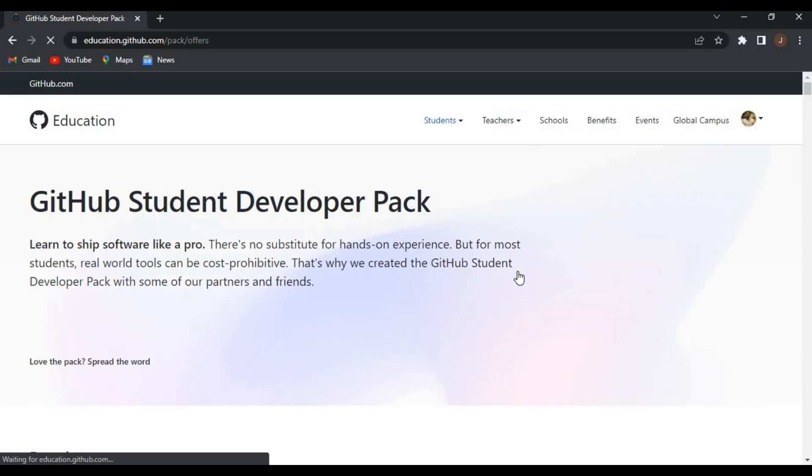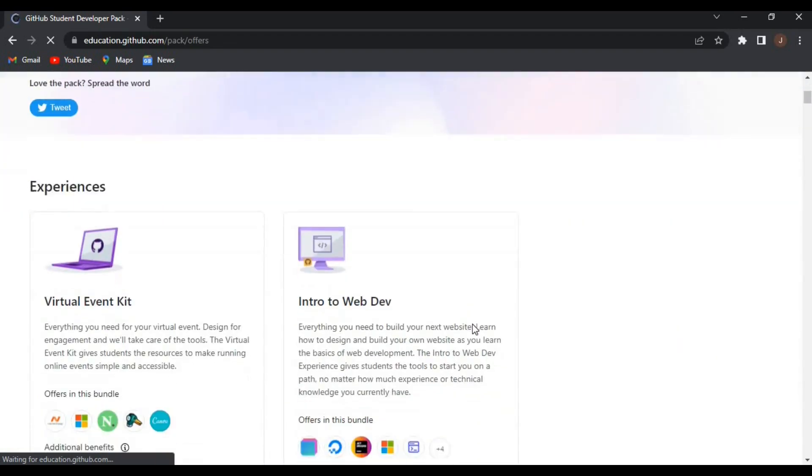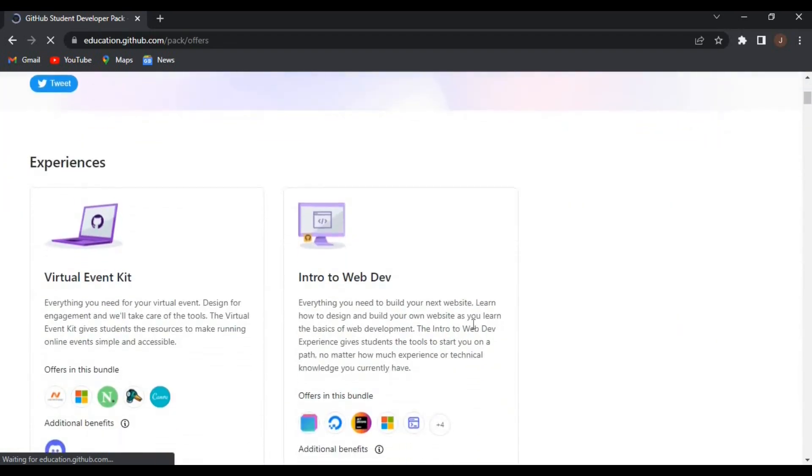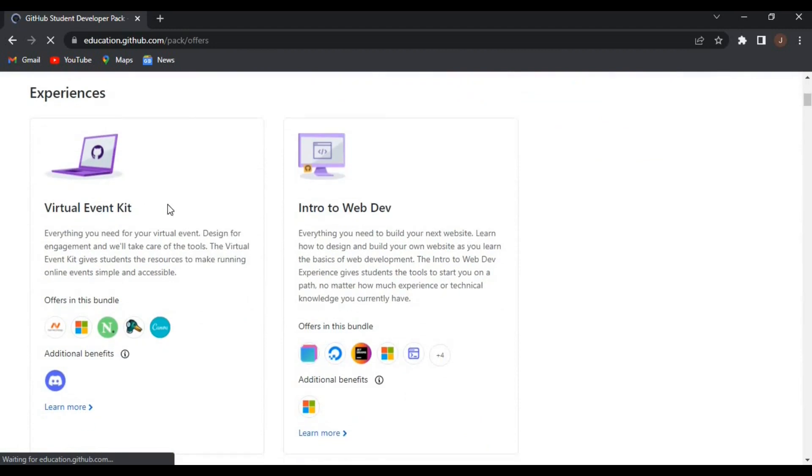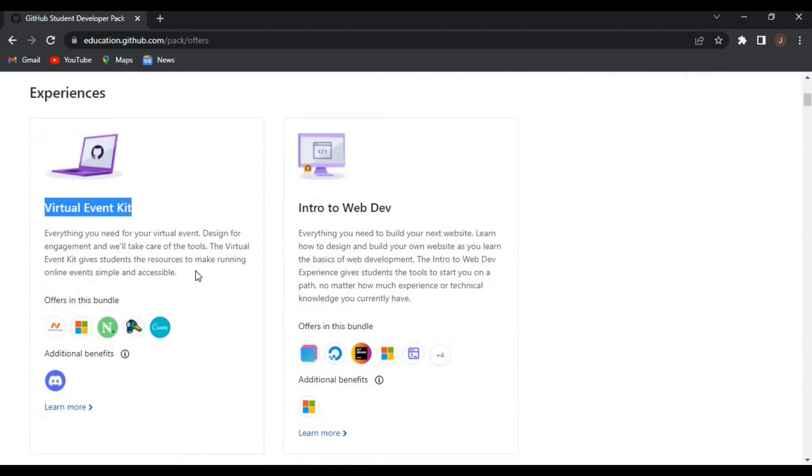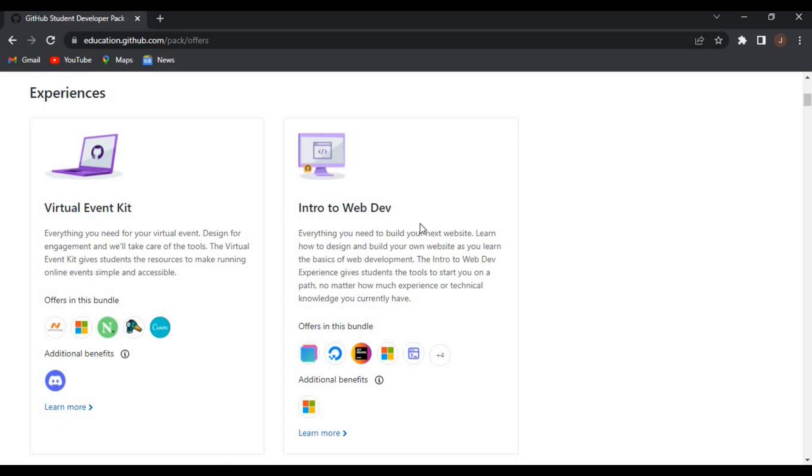With experiences considering the virtual event kit, everything you need for your virtual event designed for engagement. The virtual event kit gives students the resources to make running online events easier.